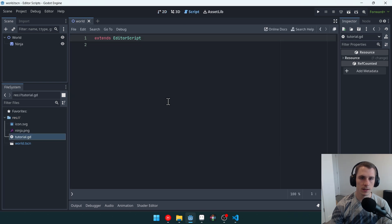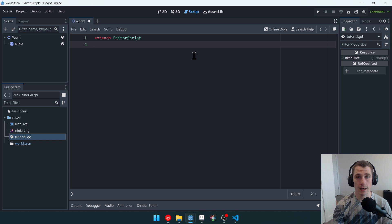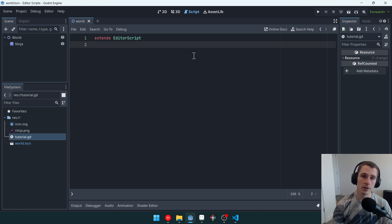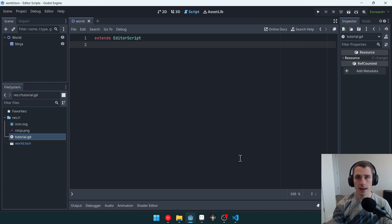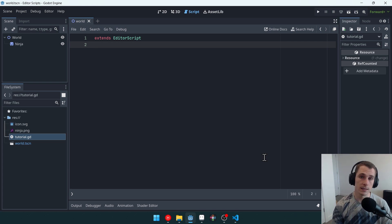Let's open up the script, and we can see that it extends editor script. So what is an editor script? An editor script is a script that can be run inside of the editor. You might be like, well, that just sounds like a tool. What's different?